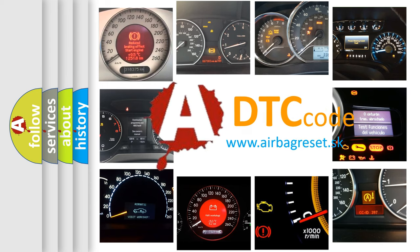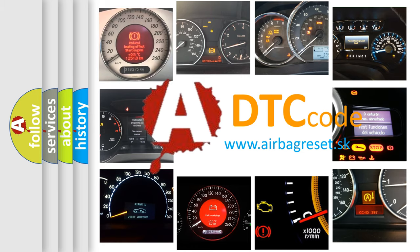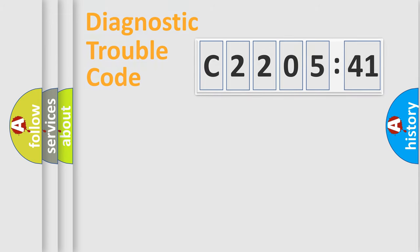What does C220541 mean, or how to correct this fault? Today we will find answers to these questions together.